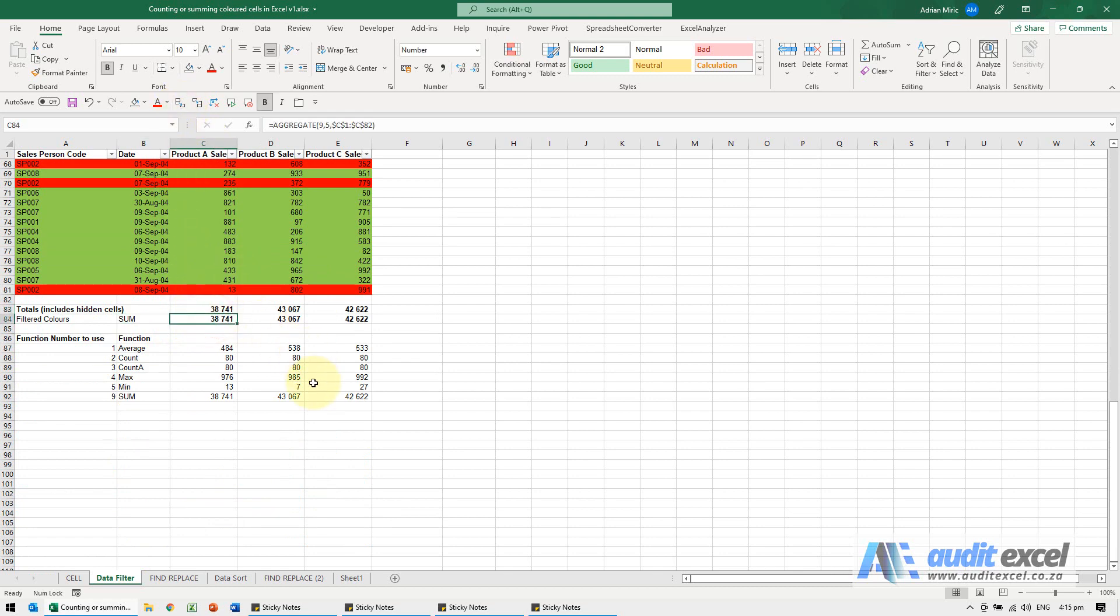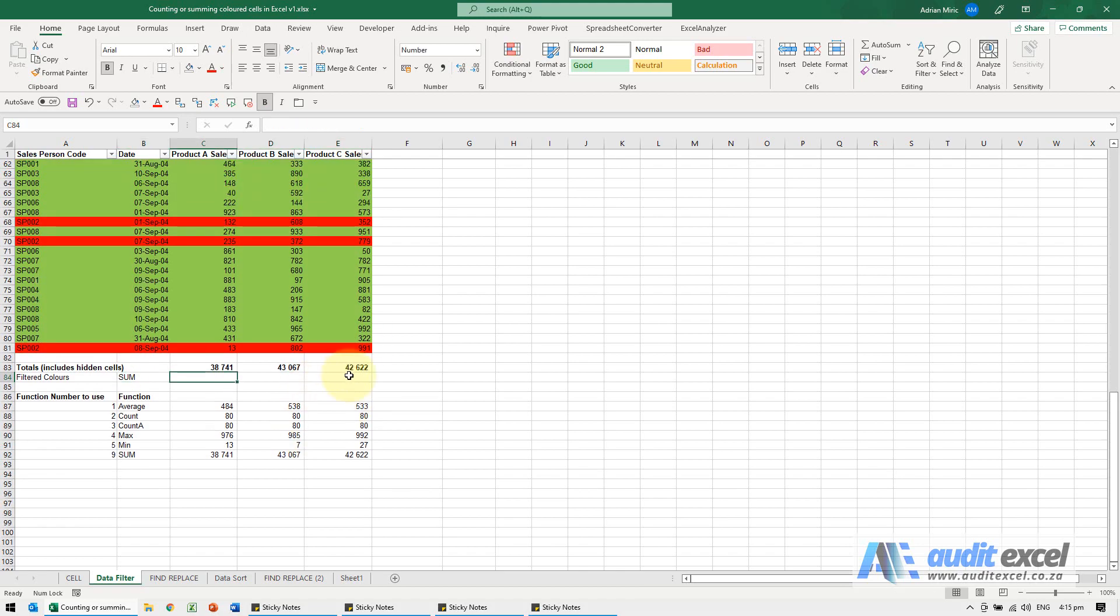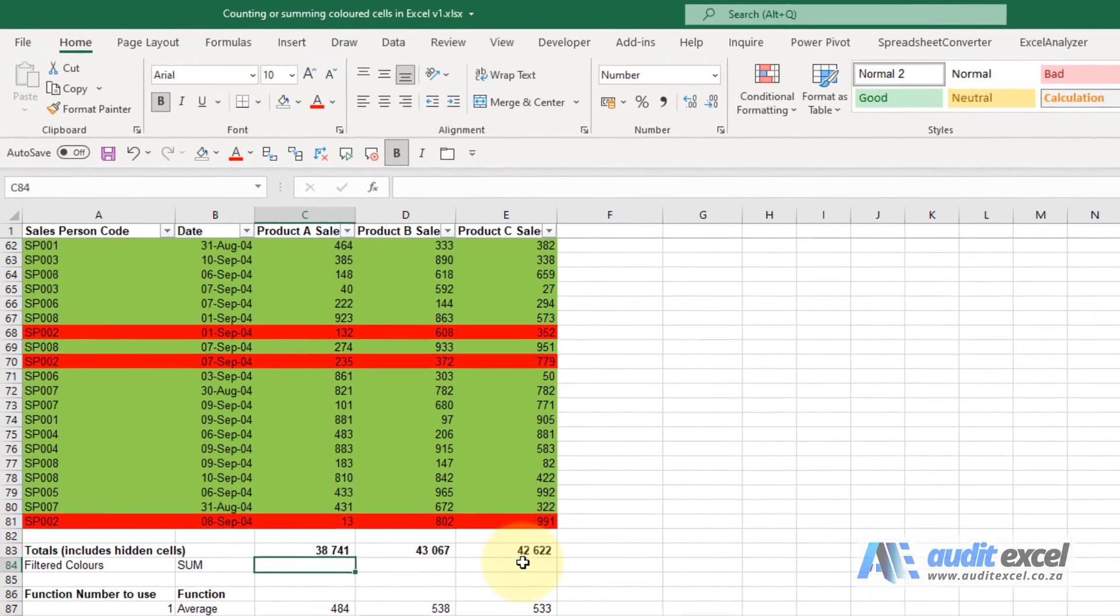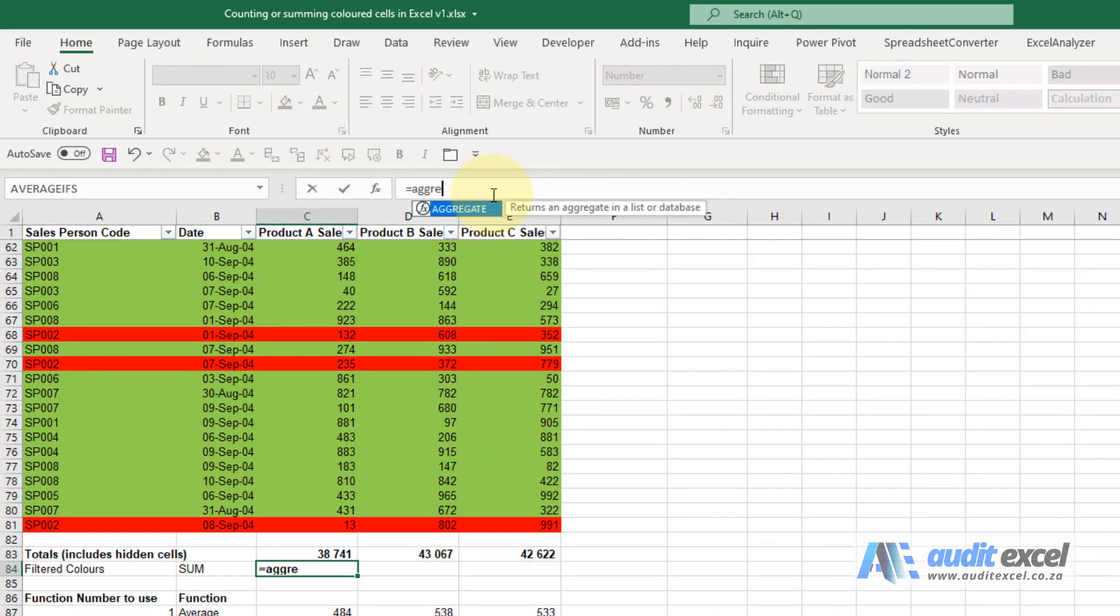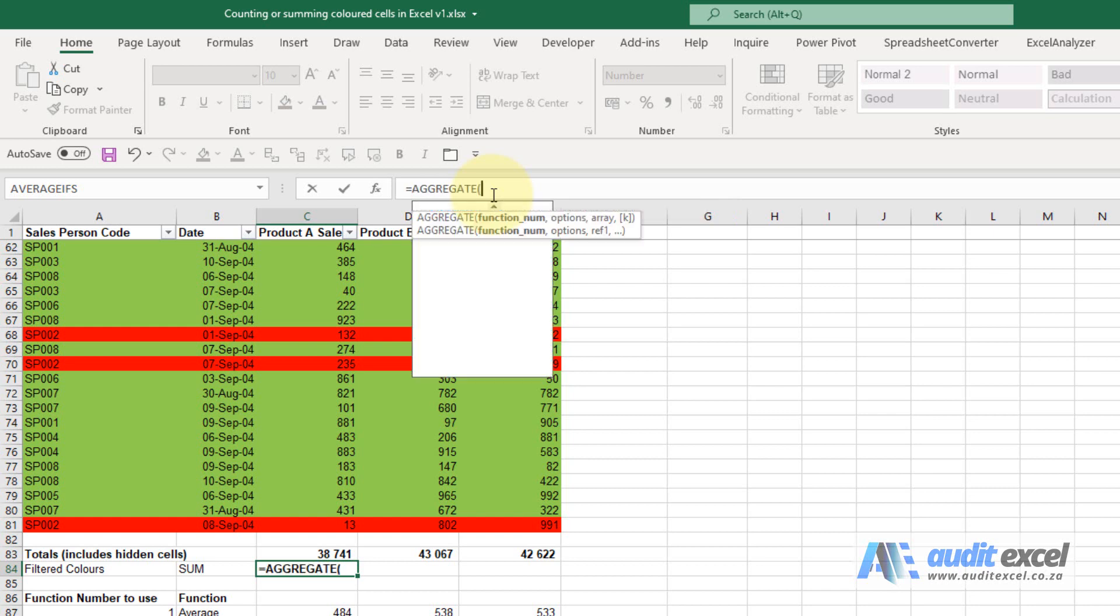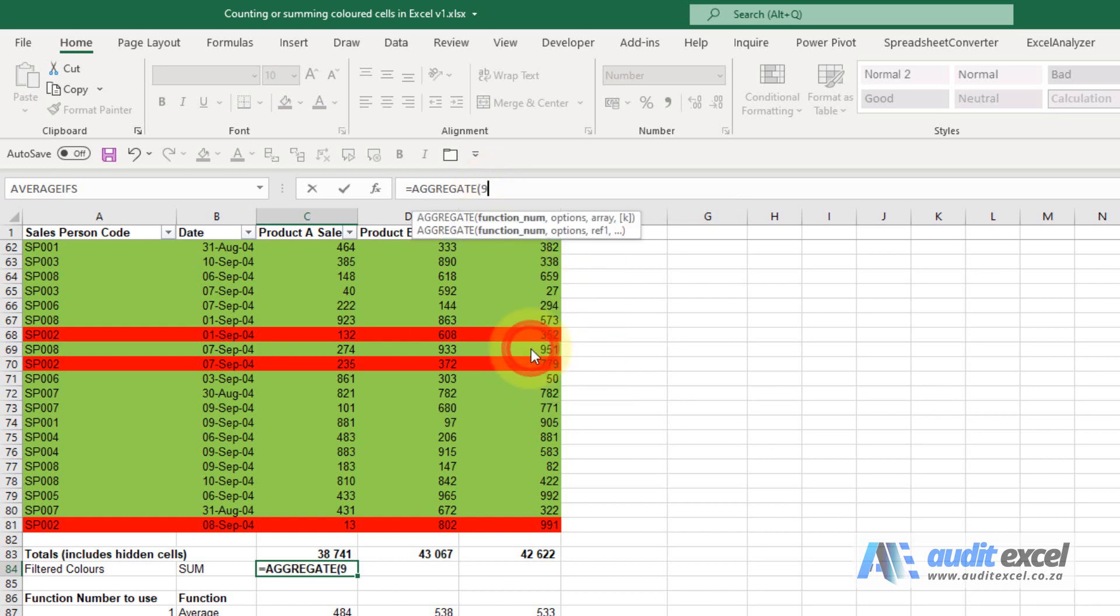I'm just going to delete this and build it from scratch. We're going to use the aggregate formula. I'm going to type equals aggregate, it's going to be a sum, so I'm going to use that one there. When I push comma,